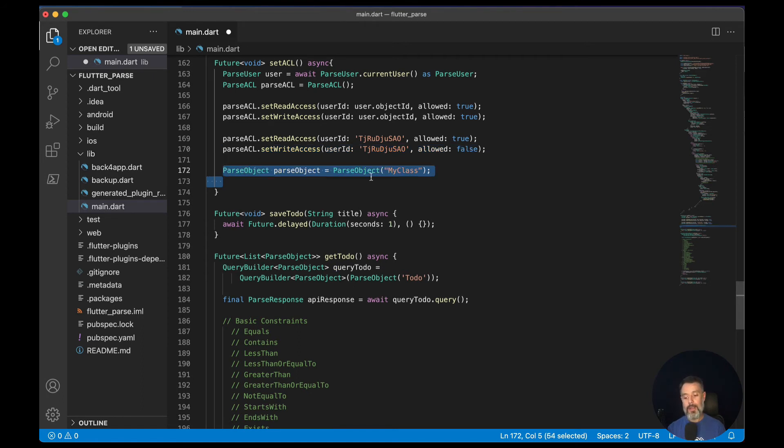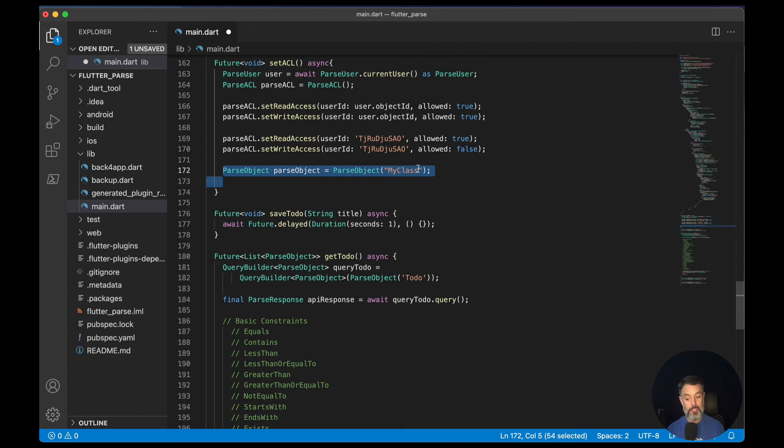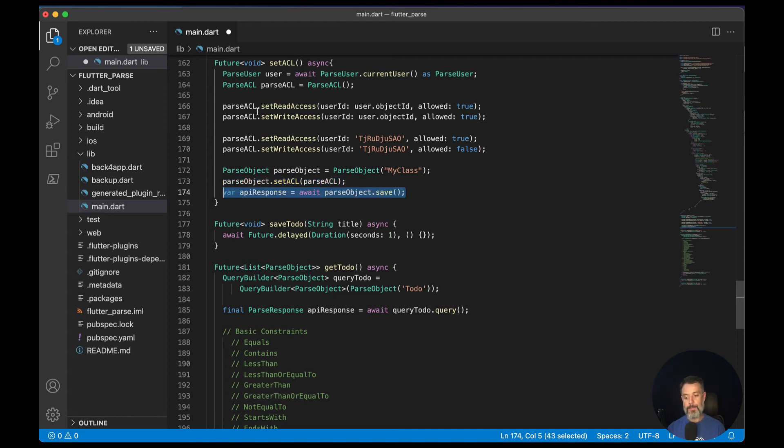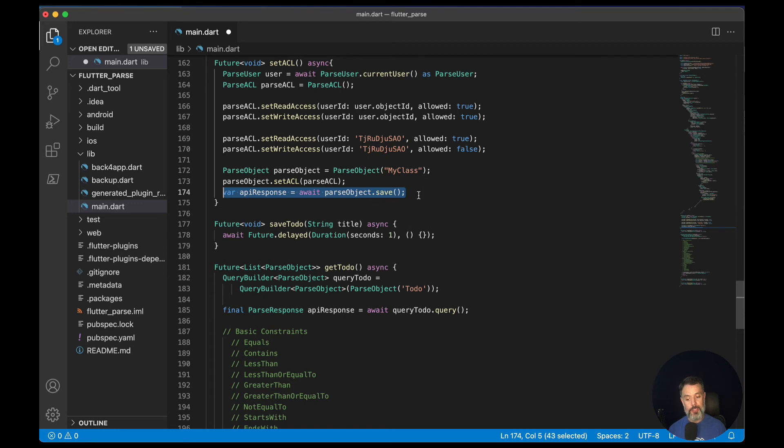Then I'm going to create an instance of my class. So parseObject equals parseObject and then my class name. And then parseObject.setACL to the ACL I just created up here. And then API response equals await parseObject.save. It will save an object inside this my class with the ACLs that I just set.